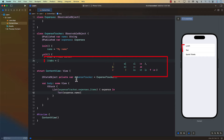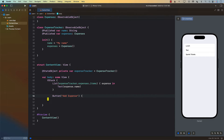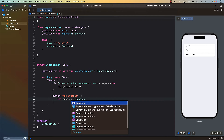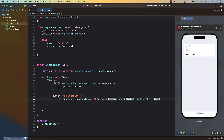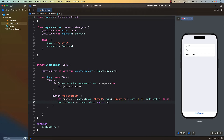Now I have a button that says Add Expense. The first thing we do is create an expense — Expense with a name, a type category of groceries, and a cost. Then I use expenseTracker.expenses.items.append to append a brand new expense. Keep in mind that expenseTracker itself is an ObservableObject, but expenses is also an ObservableObject.